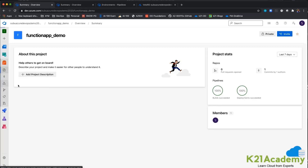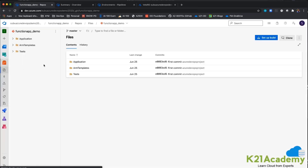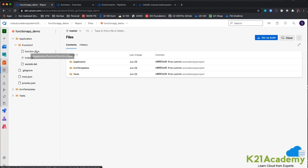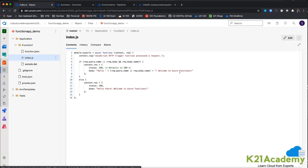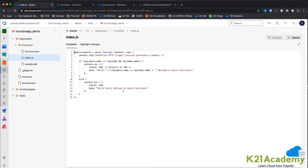I have my basic functions app over here and this is just going to be your code. You can see this is just my functions app and the index.json just says welcome to Azure Functions. What I am going to do is, instead of that, I am changing it to say hello there, welcome to the subus function.